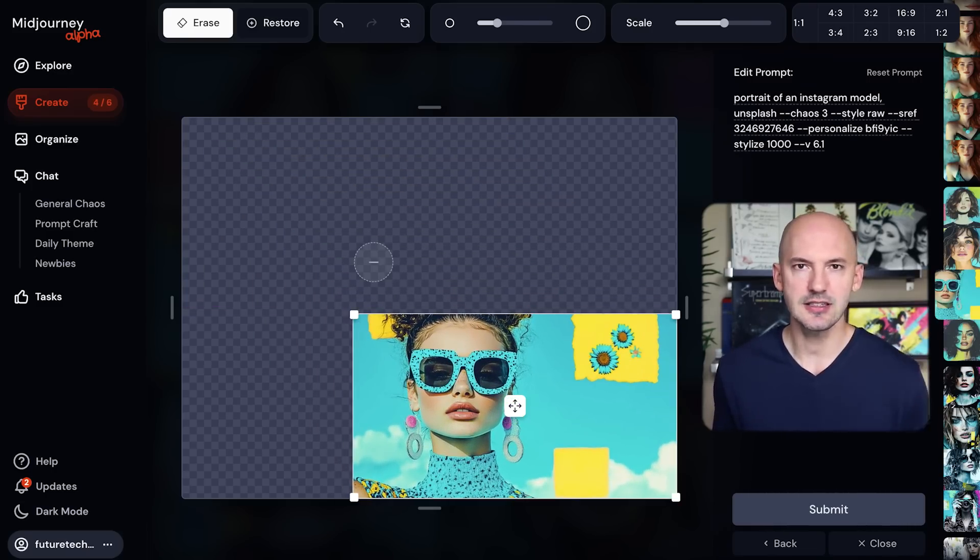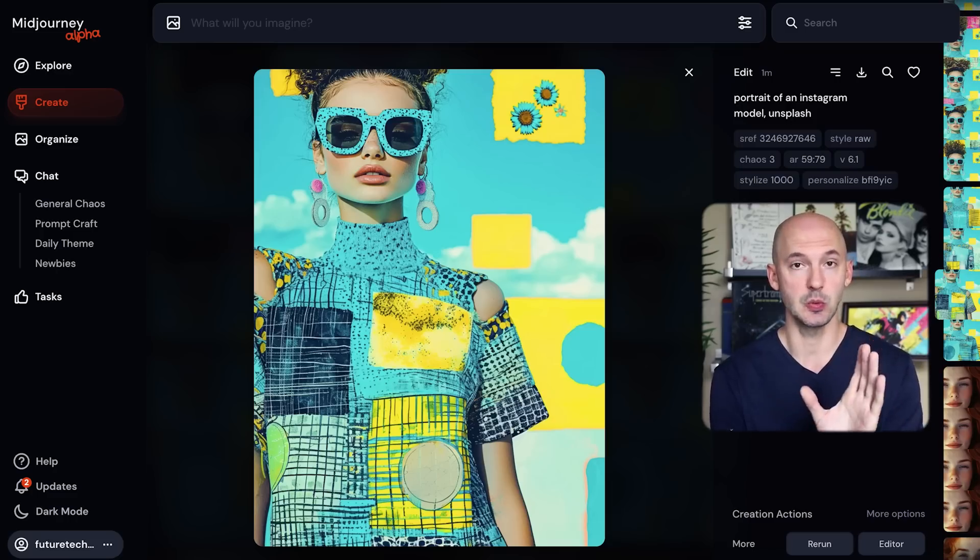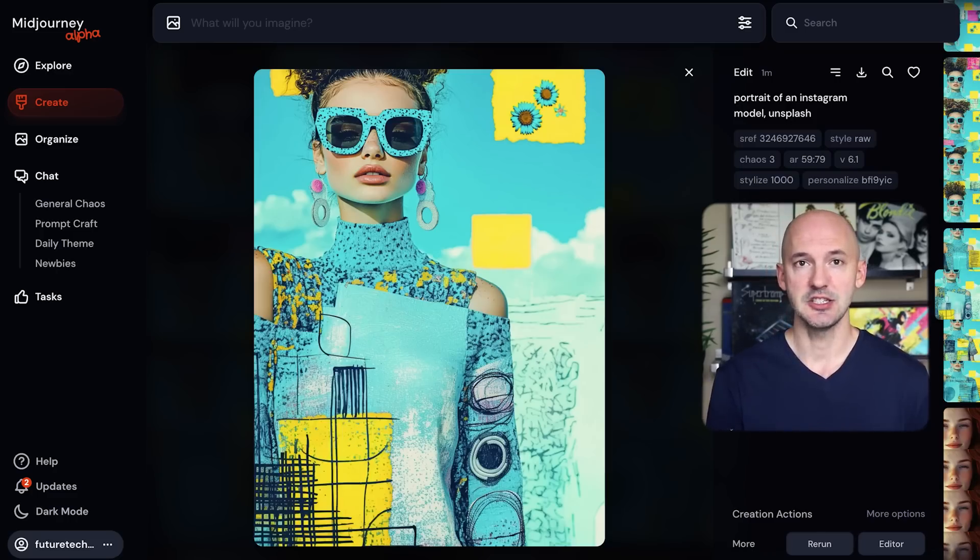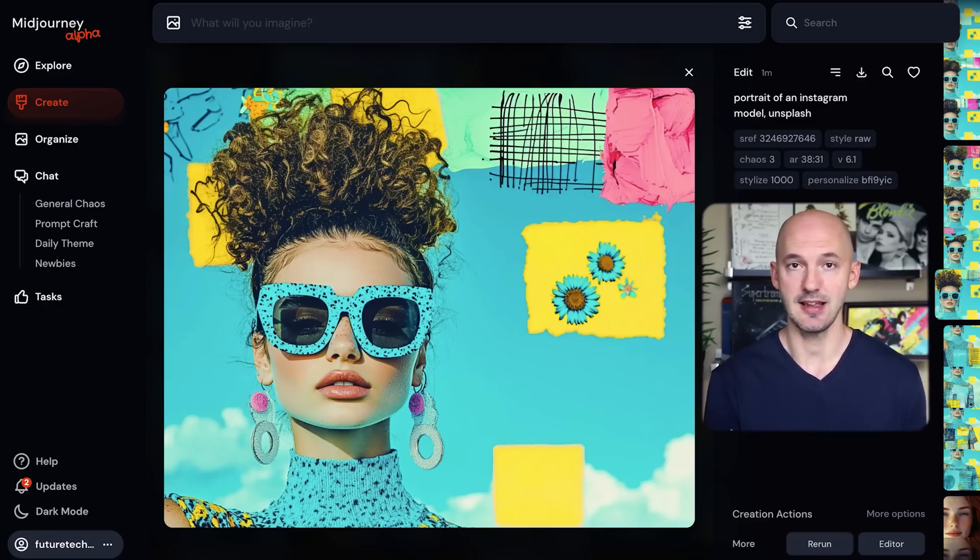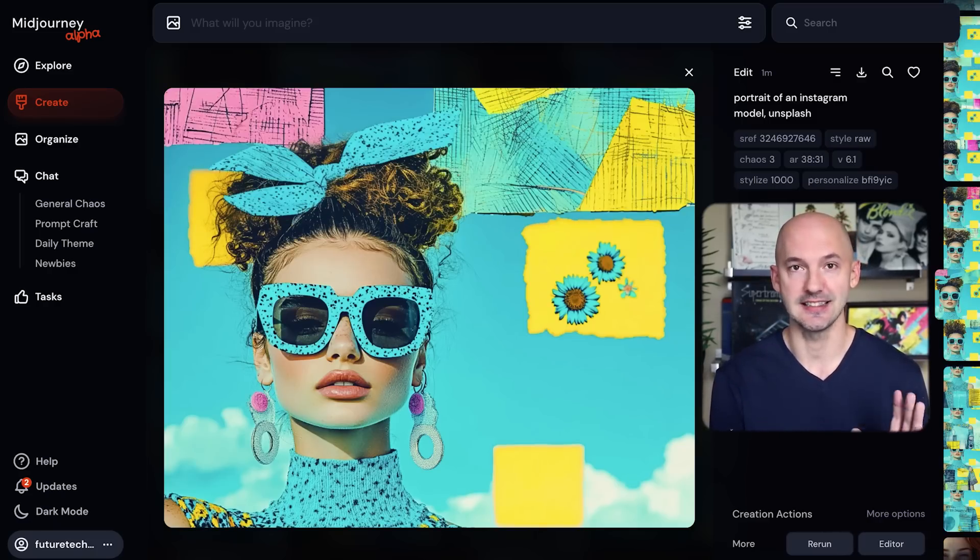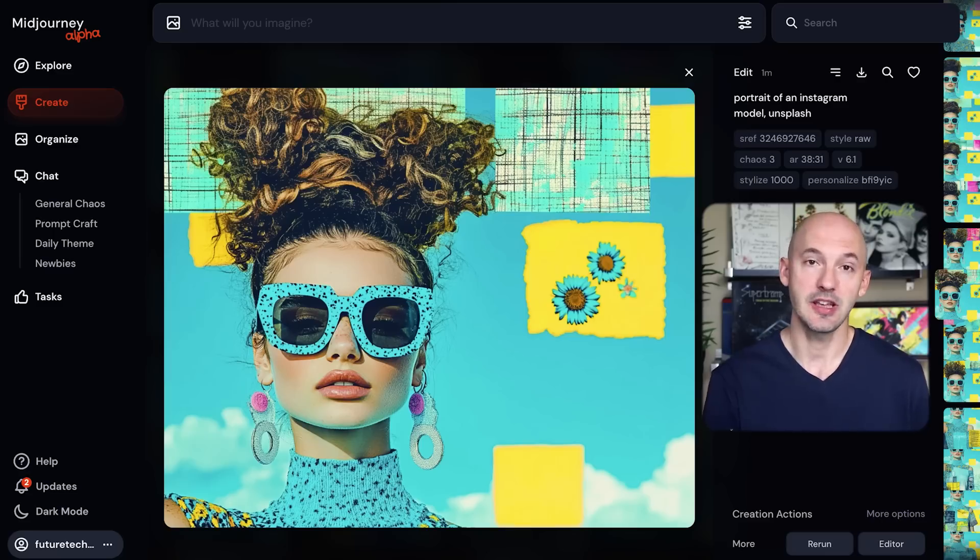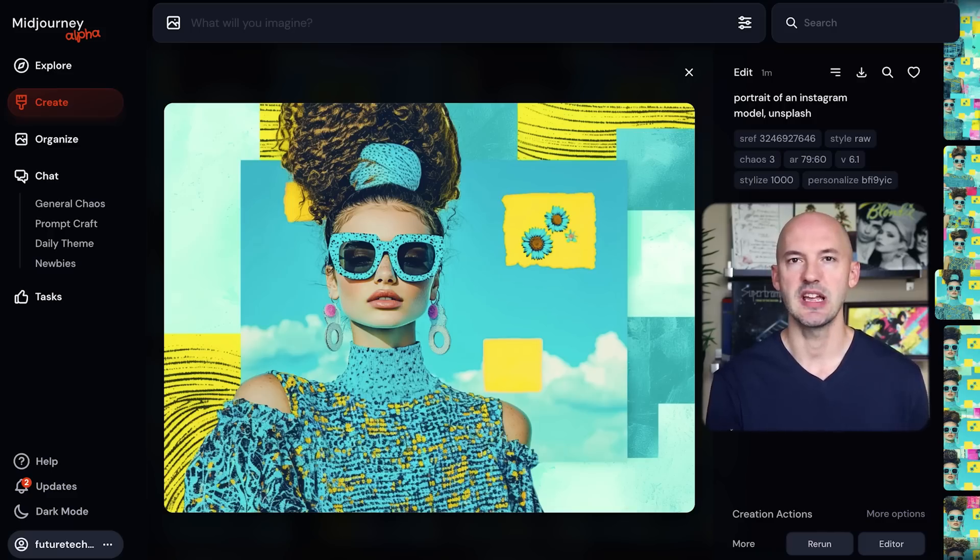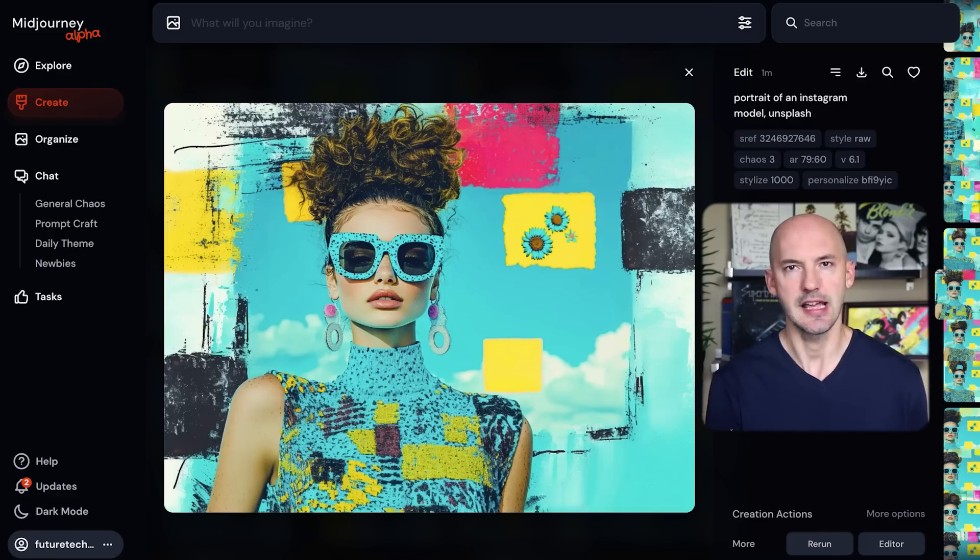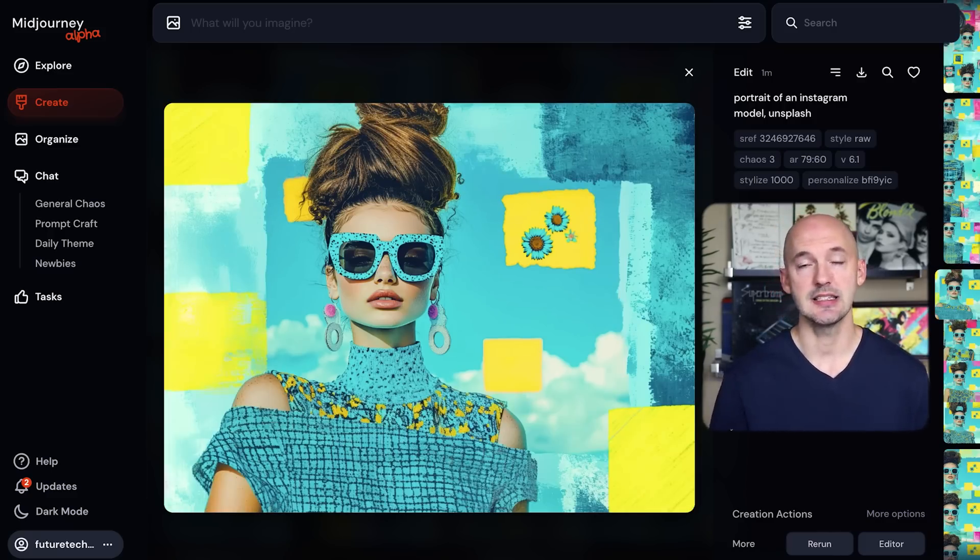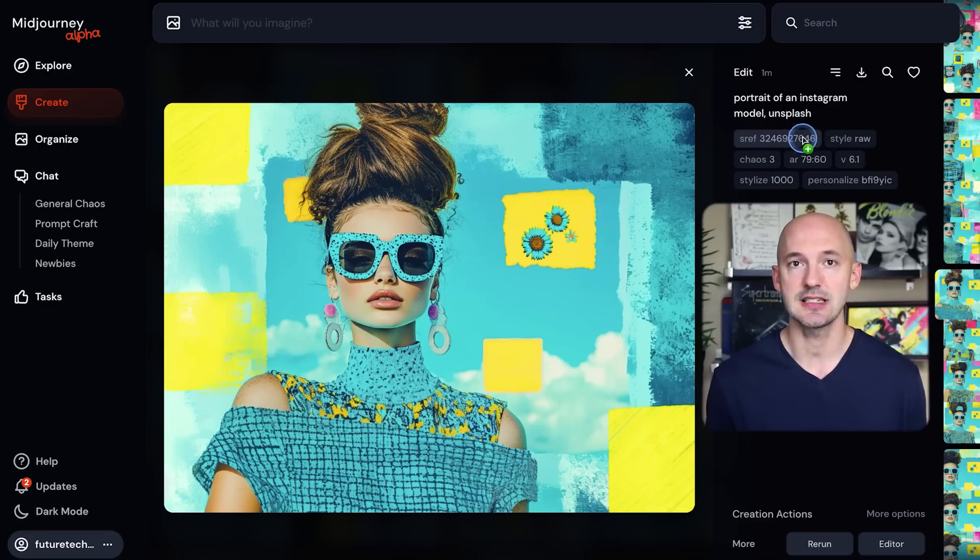Before we move on, let's take a look at some of the results. Here's what it looked like when we just pan down. Okay, I like that one a lot, that's pretty cool. Here's what it looked like when we panned up and to the side. Oh, that's so awesome, I might have to make that the thumbnail.